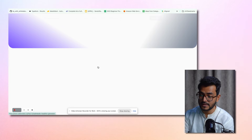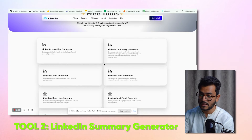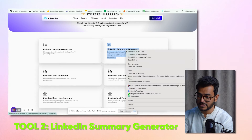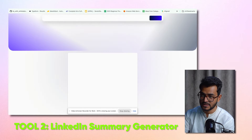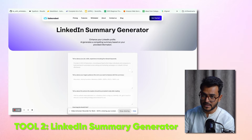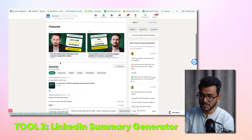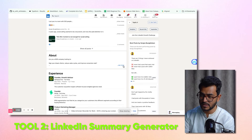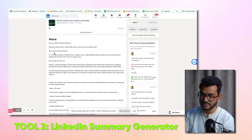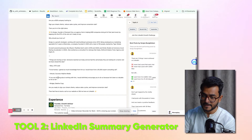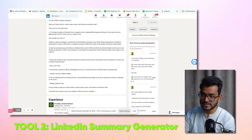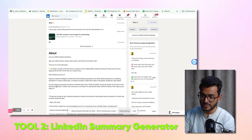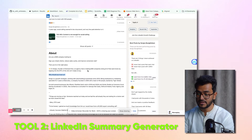The next tool is our LinkedIn summary generator. On LinkedIn, a summary is just your about section — it tells people who you are. Looking at this example, he's written about the testimonials he has and has a very good 'why should you trust us' page, which is great.